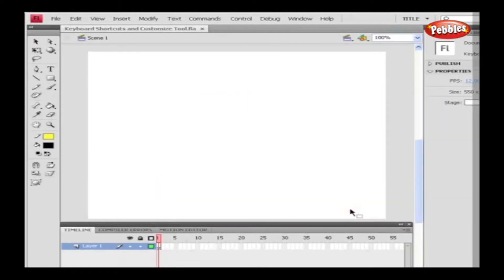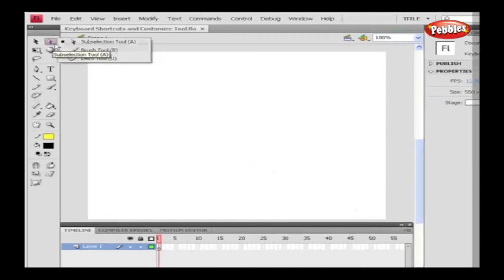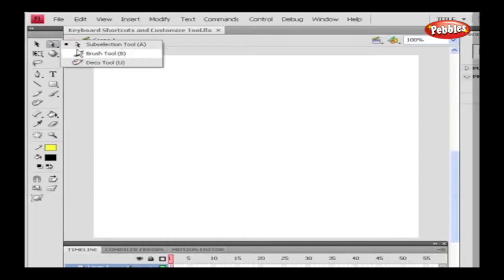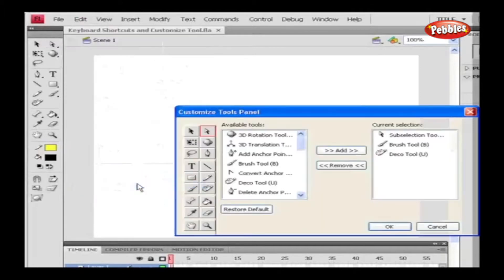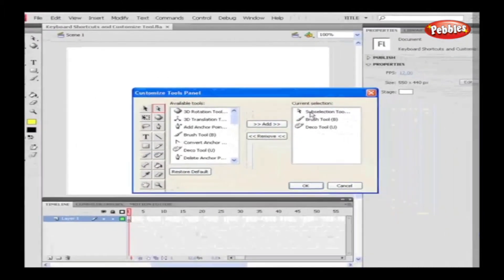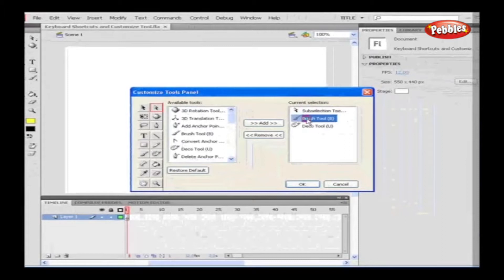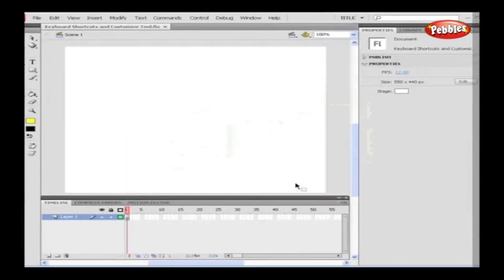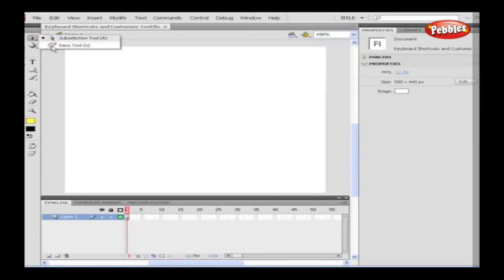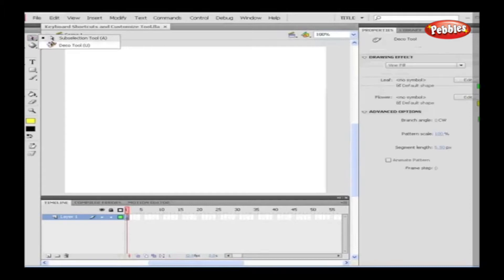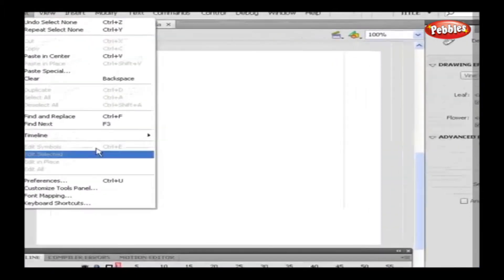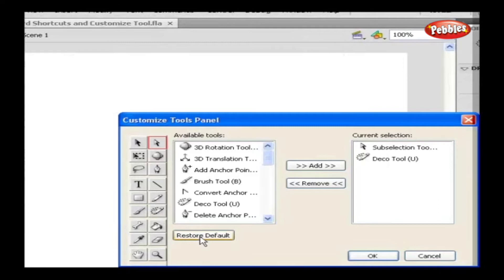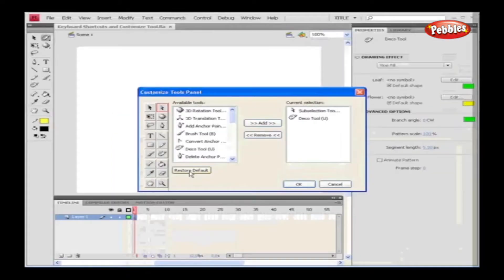Now click and hold the mouse pointer over the Subselection Tool. We can see the Brush Tool available within Deco Tool. To remove Brush Tool from Subselection Tool, go to Customize Panel, which is under the Edit menu. Select Subselection Tool and select Brush Tool under Current Selection. Then select Remove. Then click OK. Now go to Subselection Tool and we see that we only have Deco Tool. Good. Now if we want to restore the default settings, click on Restore Default, which is under Customize Tool Panel menu. Hence we can set the shortcut keys to Commands and customize the Tool Panels according to our wants and needs.